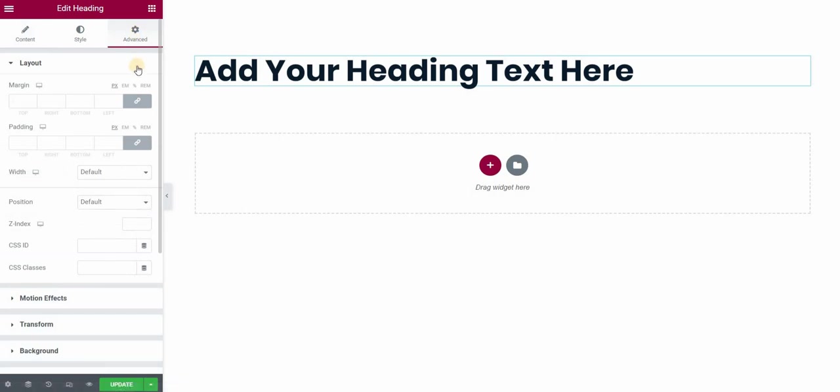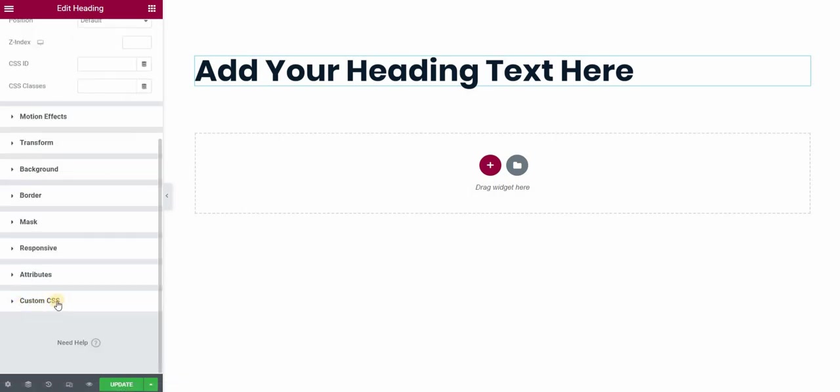I'm using Elementor Pro, so in this case I have the custom CSS field enabled. If you are using a free version, I will show you how to achieve the same effect in the second part of this video.